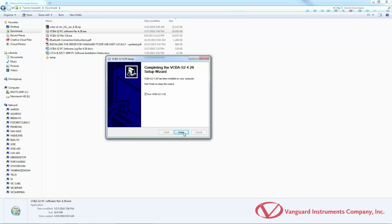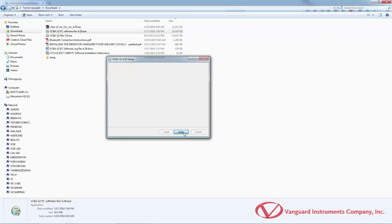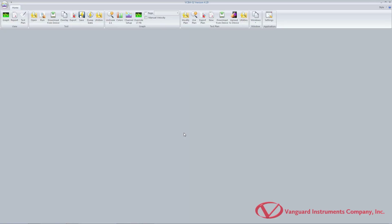When the installation is complete, the run VCBA S2 4.29 checkbox will be checked, giving you the option to launch the application immediately after clicking on the finish button. Click on the finish button and the software will be launched.